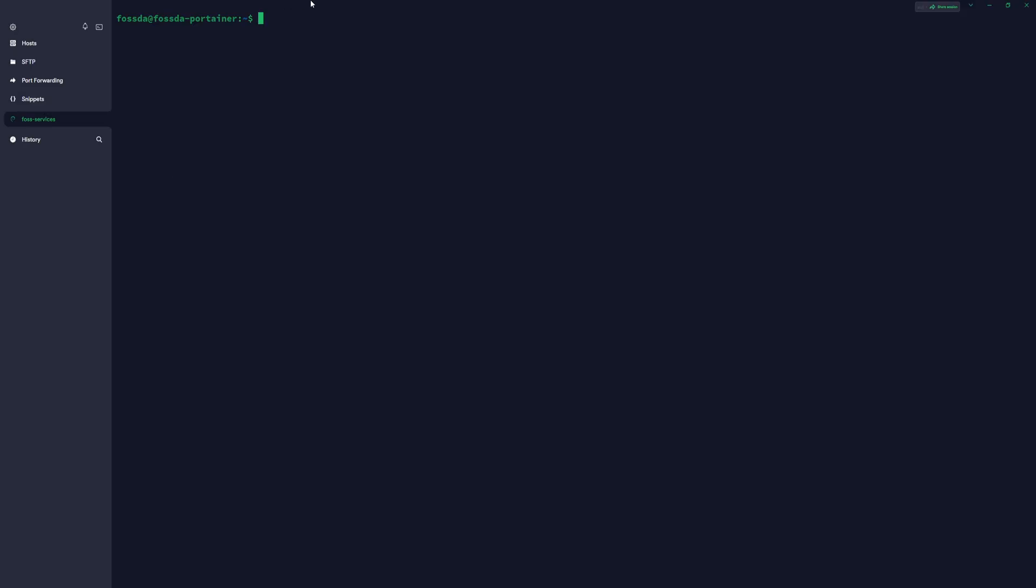So first, we will need to prepare our folders. Once you log in into your server, you will need to create Vikunja folder. So you just type mkdir vikunja. Then you will need to go directly into that folder. So we go cd vikunja.